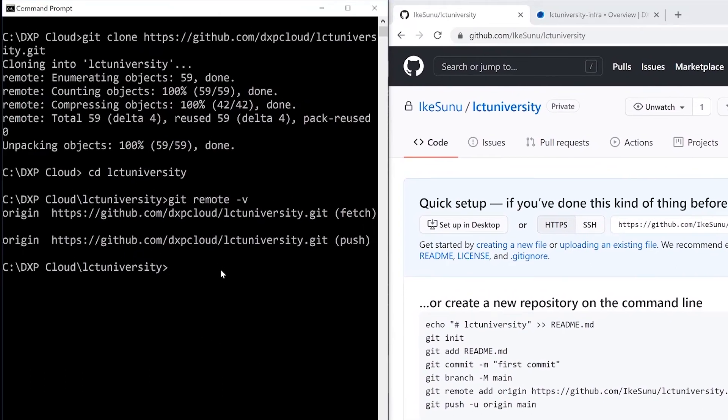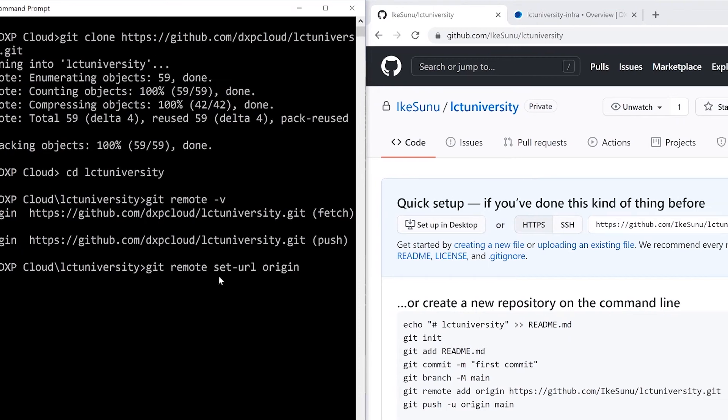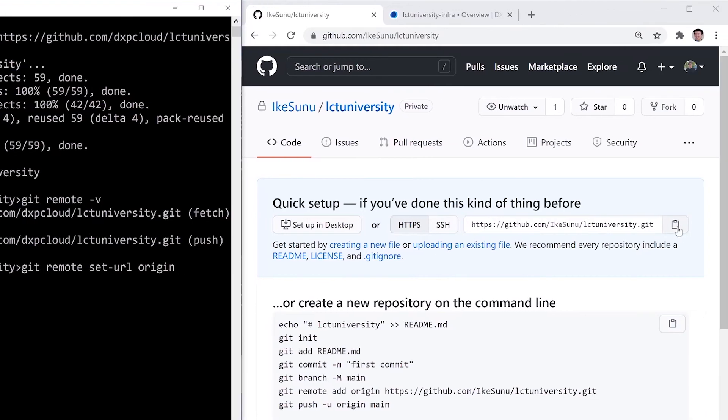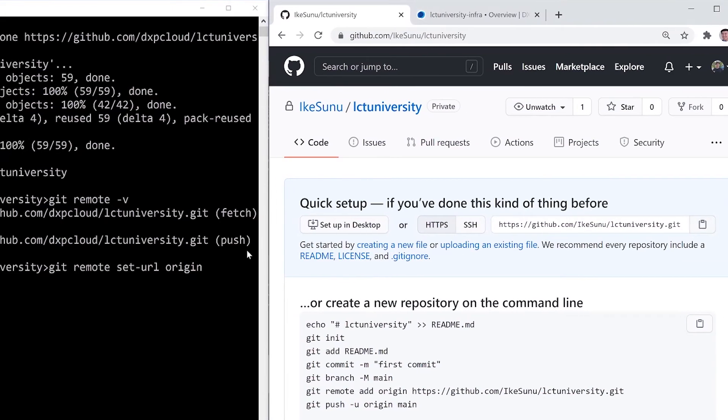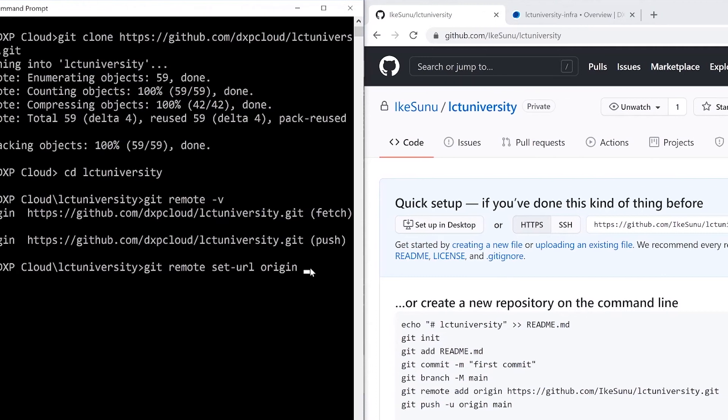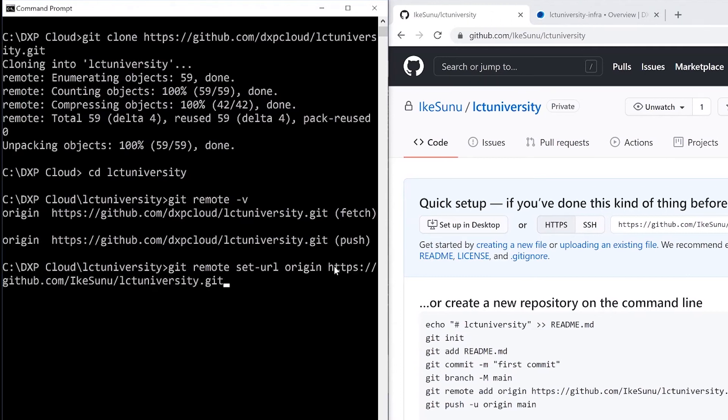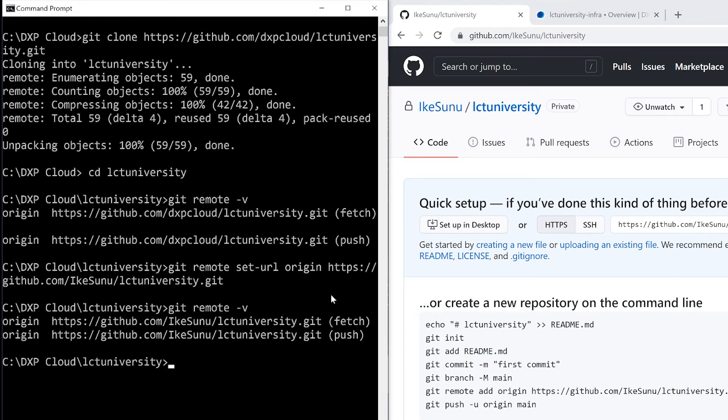So up here on the left, I will type git remote set dash URL origin. And I will grab my HTTPS, paste that in. So now this new repository is acting as our origin, and we can see my name there instead of DXP Cloud.